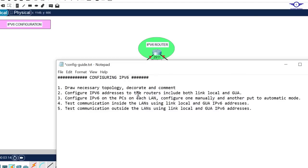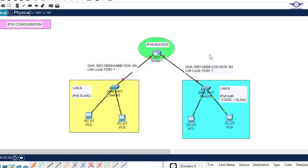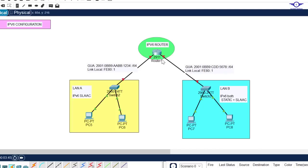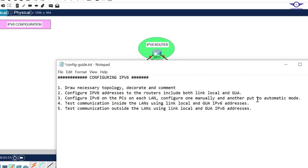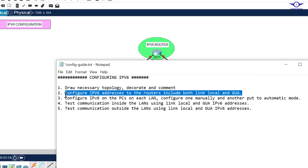The first step is to draw the network topology, decorate, and comment it. In this topology we have a router connecting LAN A and LAN B. This is an IPv6-enabled router and both links use IPv6 addressing. We need to configure IPv6 both on the router and on the computers. Make sure you use a 2911 router and 2960 access layer switches.